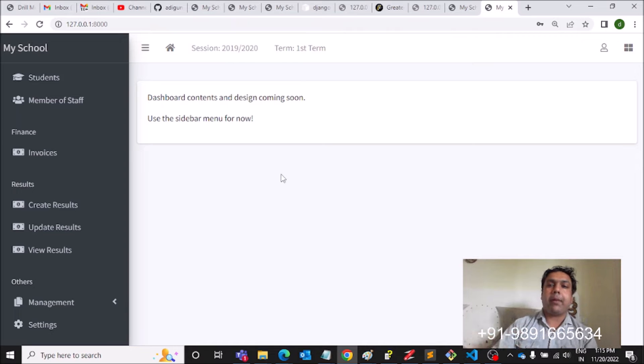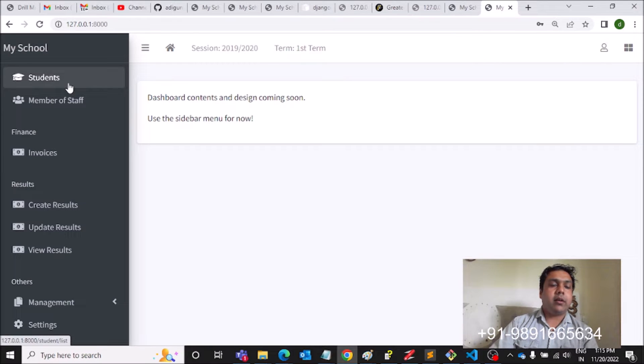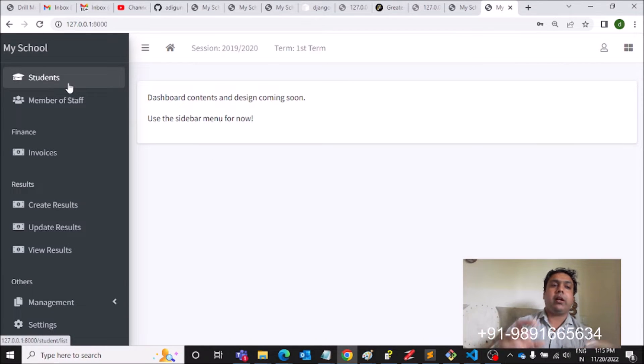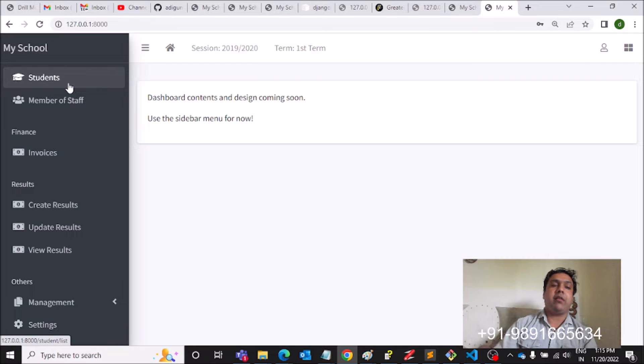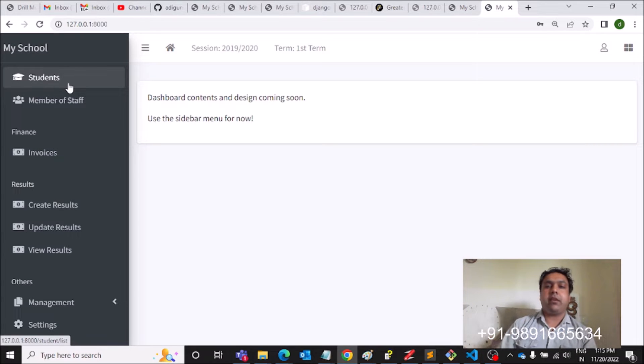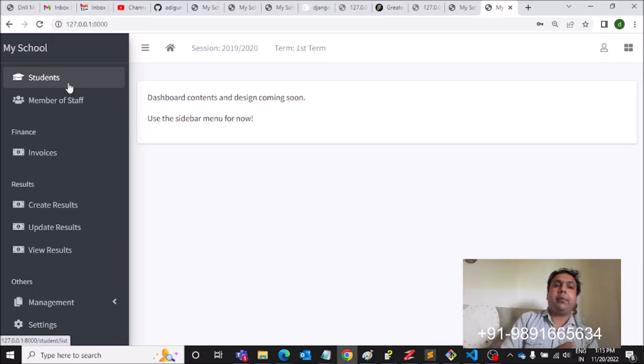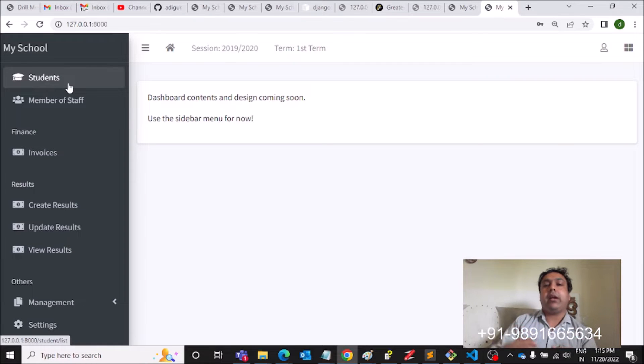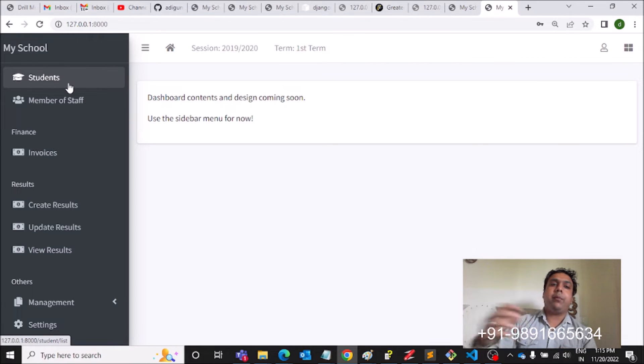This is the inside of the web application. Now, what have been used for designing all these things which you're seeing right now? HTML and CSS. So the front end part is designed through HTML and CSS, and for the backend we have used Django.